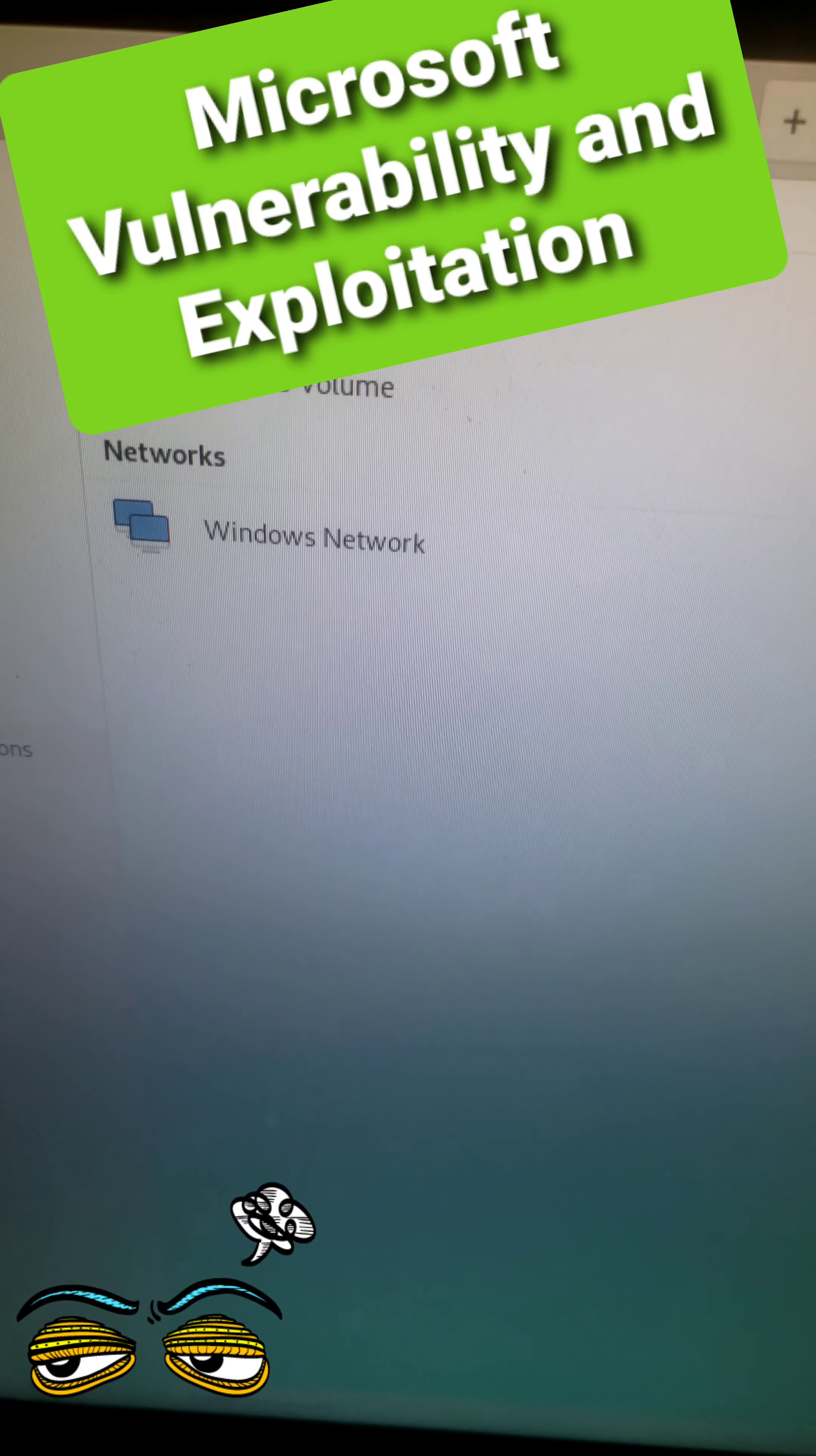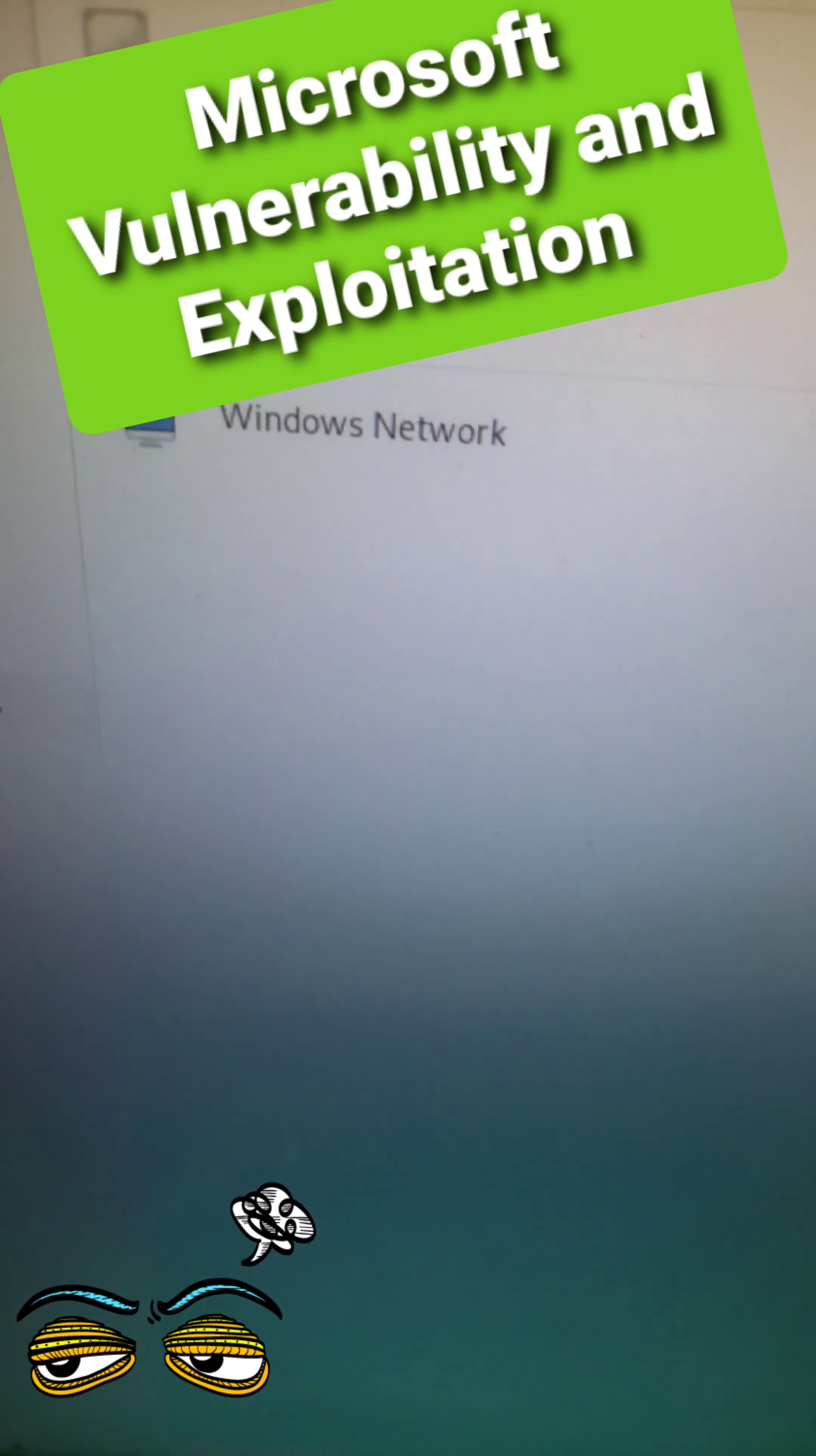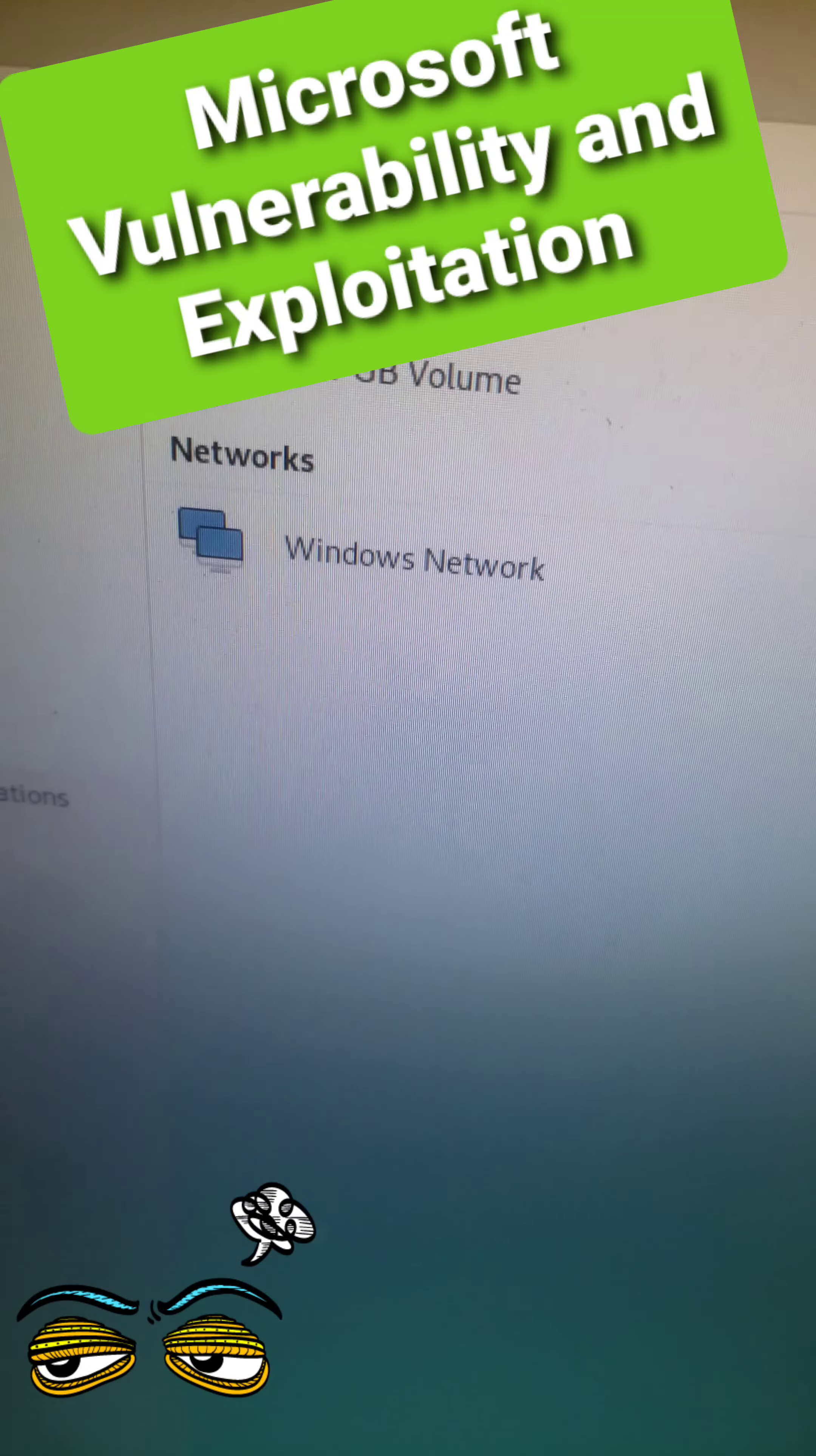Hello, welcome to my channel. Today I'm going to point out a vulnerability or exploitation in Windows. This is Windows 10. As you can see here, I got a 250 gig hard drive.